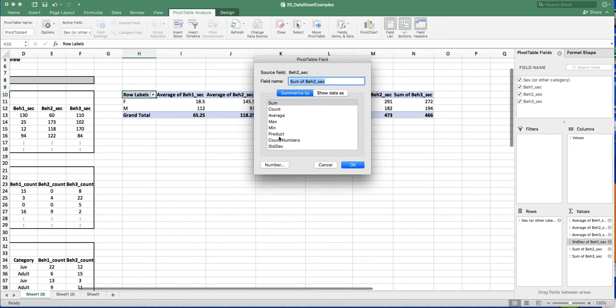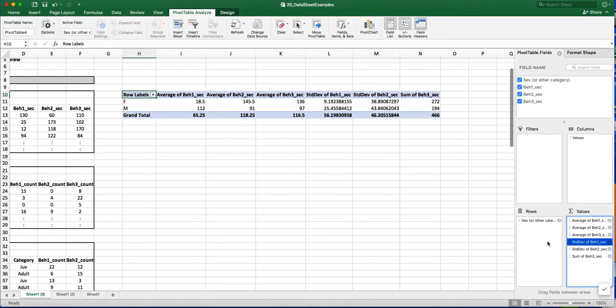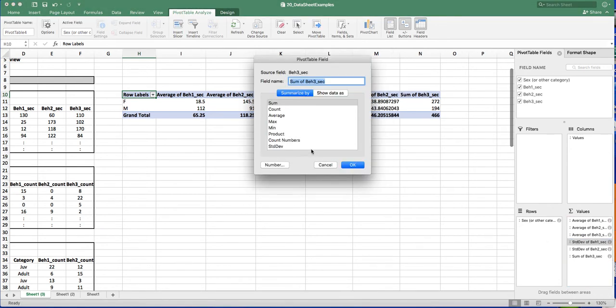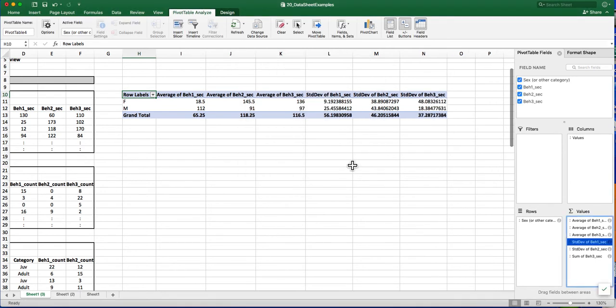STDEV is the standard deviation. So now I have all the information that I want in order to create a bar graph to represent my data.